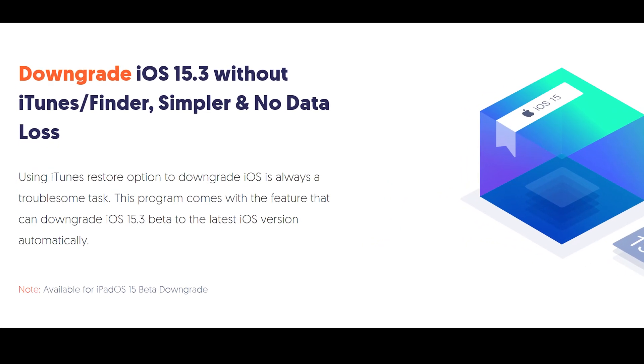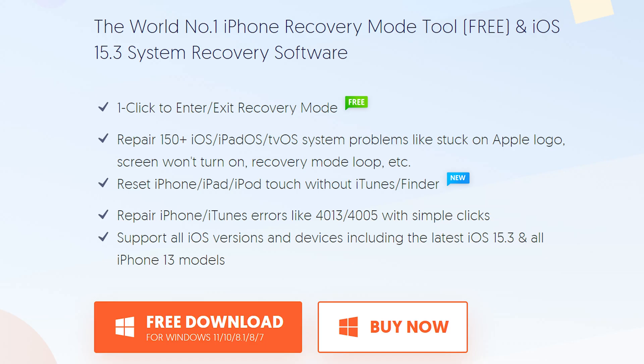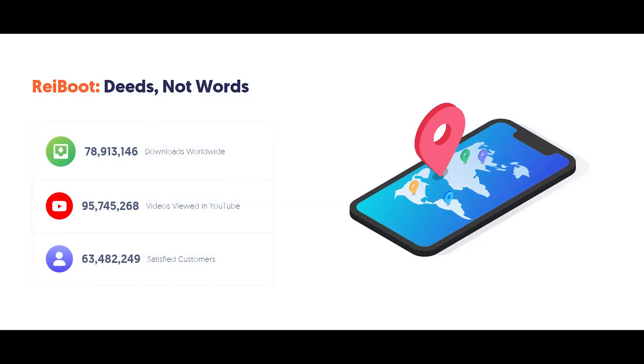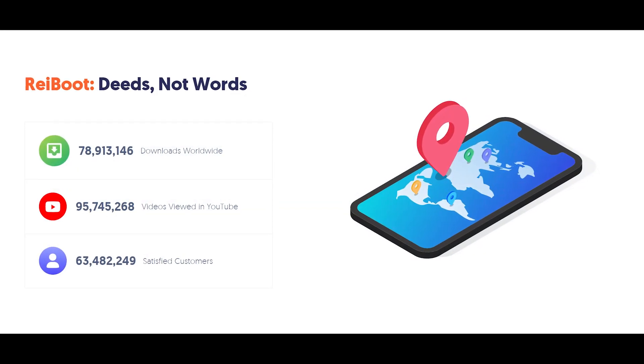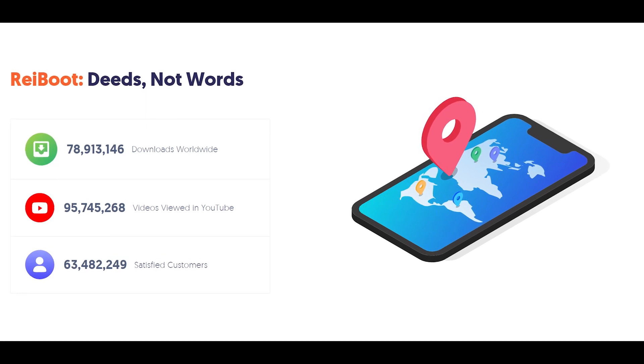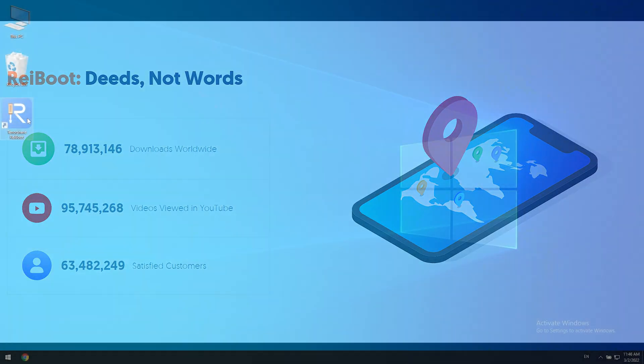You can go to tenorshare.com to download and install this software. We put the download link in the video description; you can download it now for free.